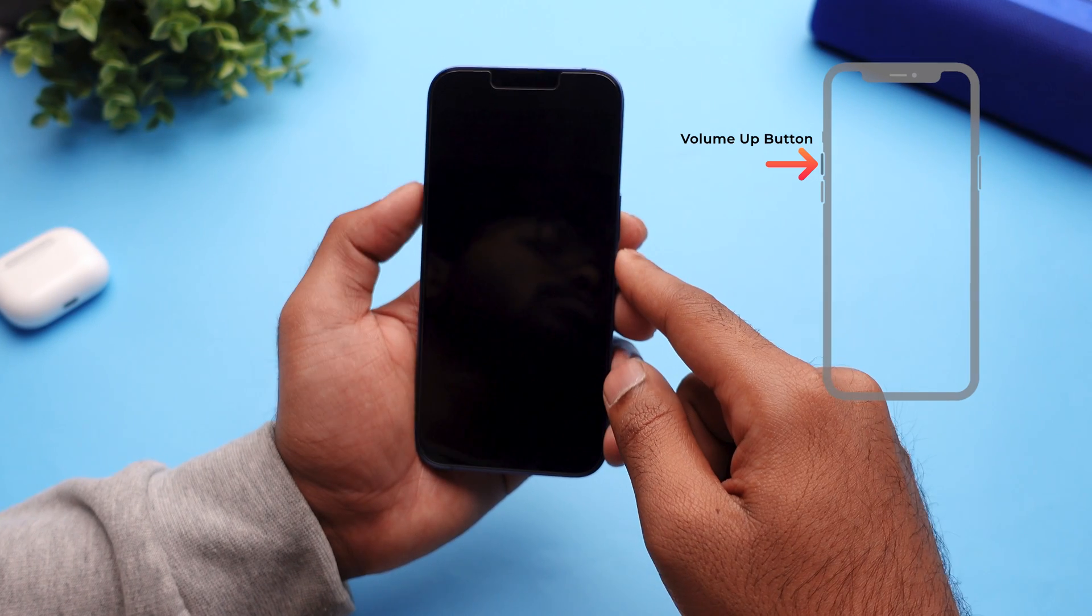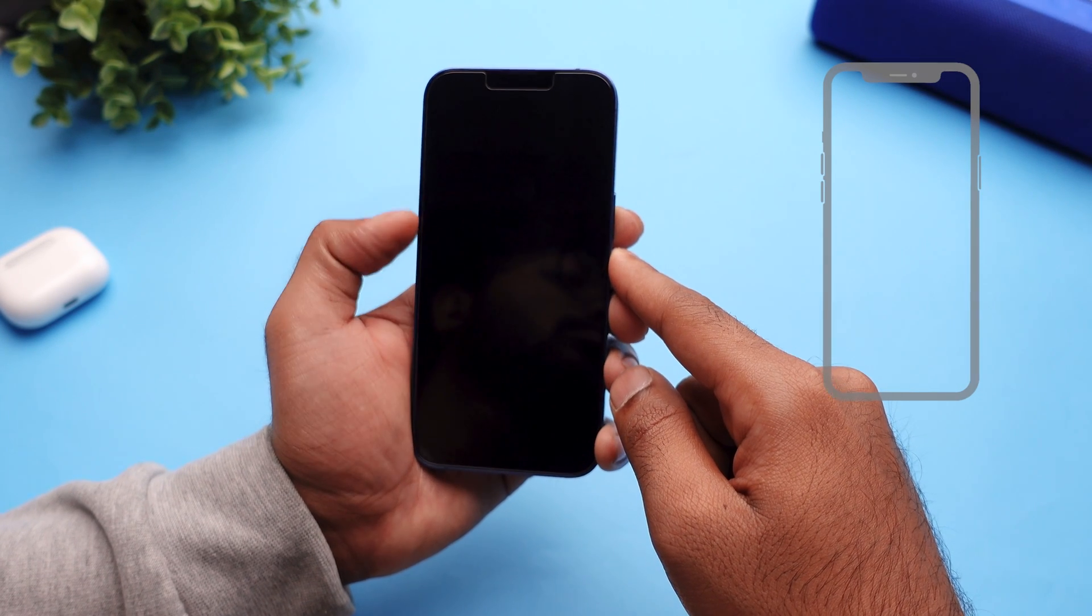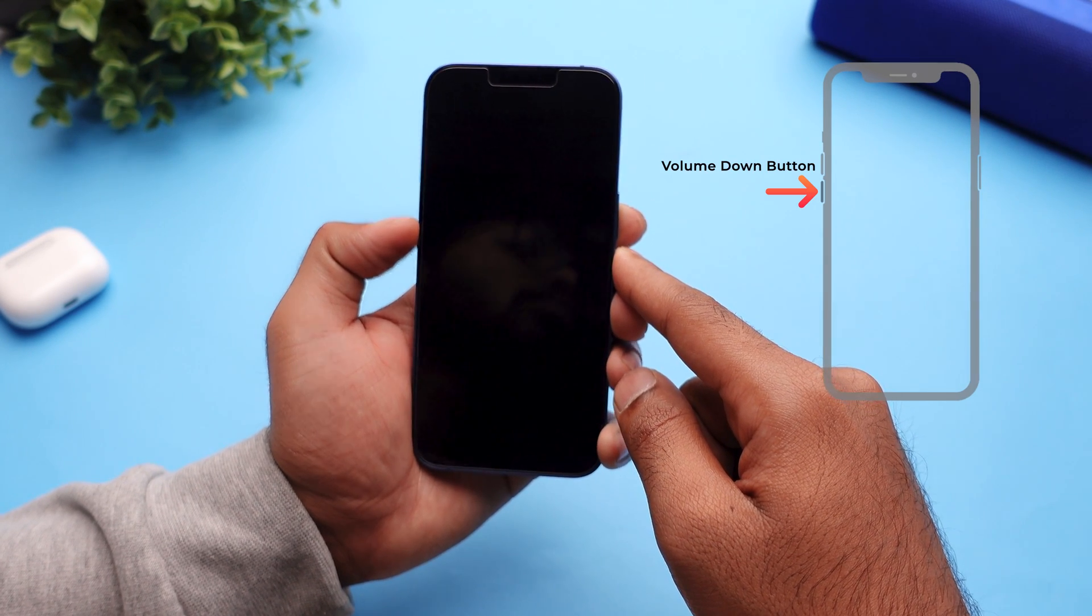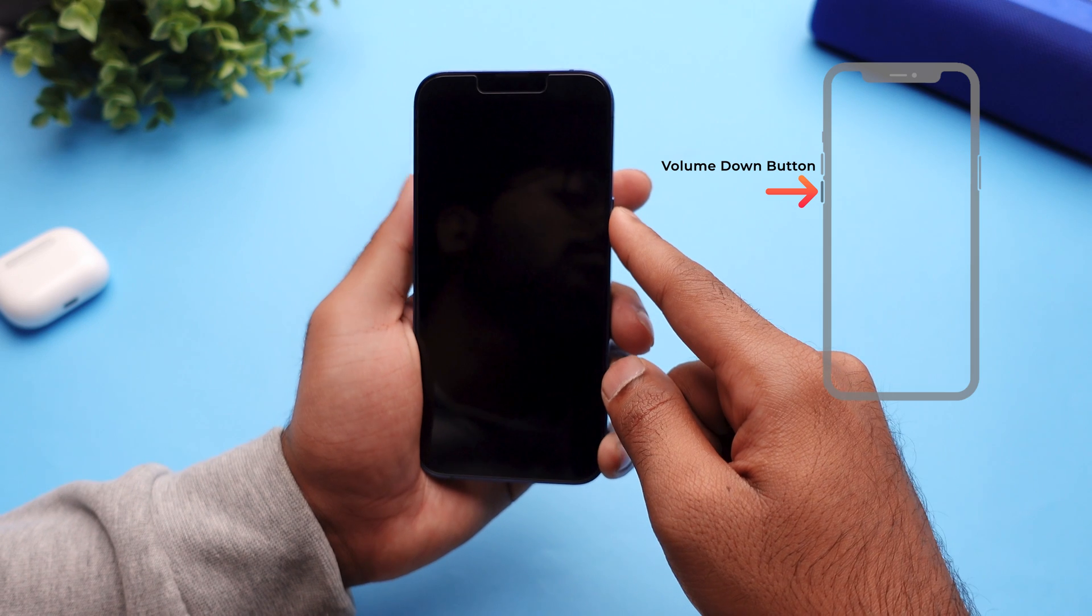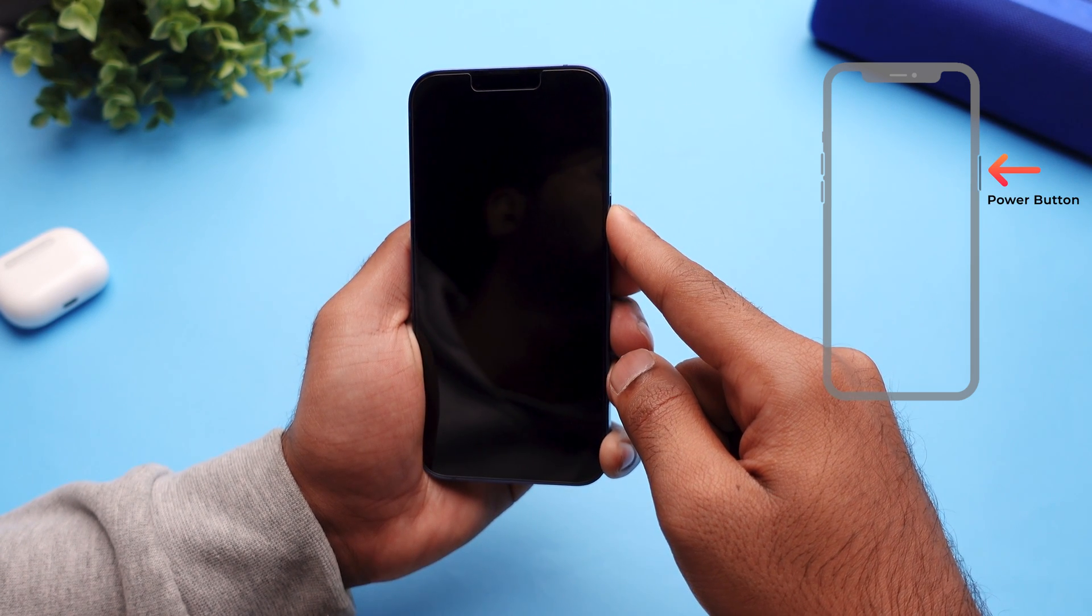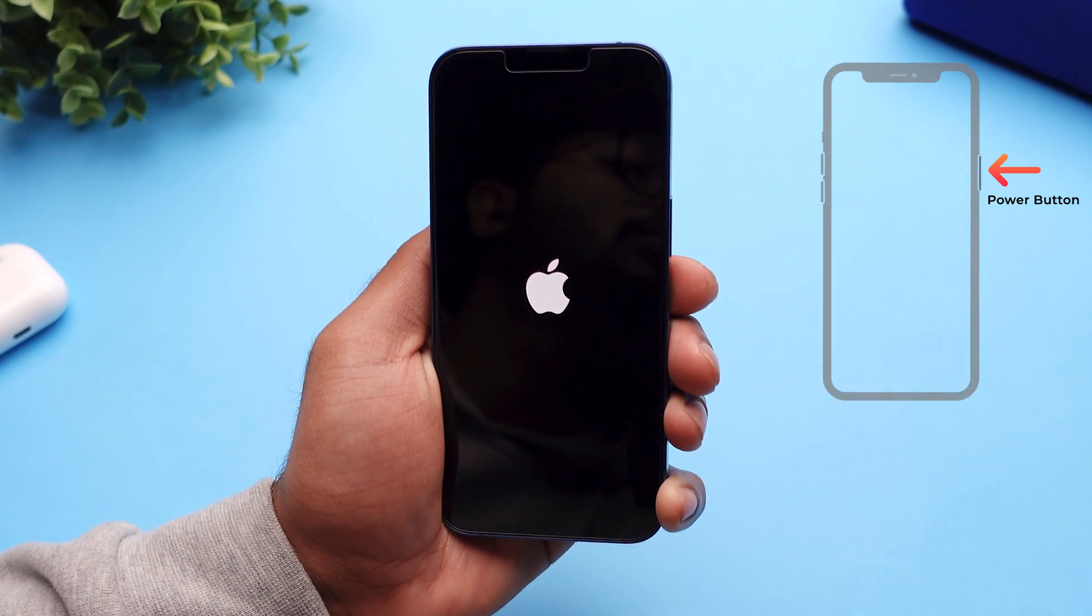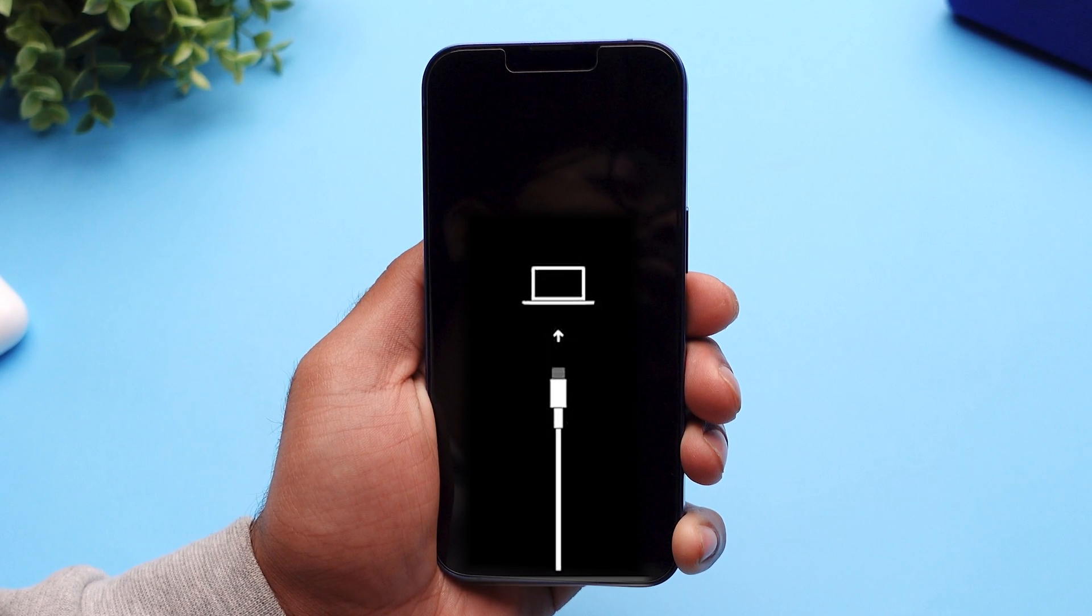To do that, press the volume up button and release it. Now press the volume down button and release it. And then press and hold the side power button until you see a computer symbol on the screen.